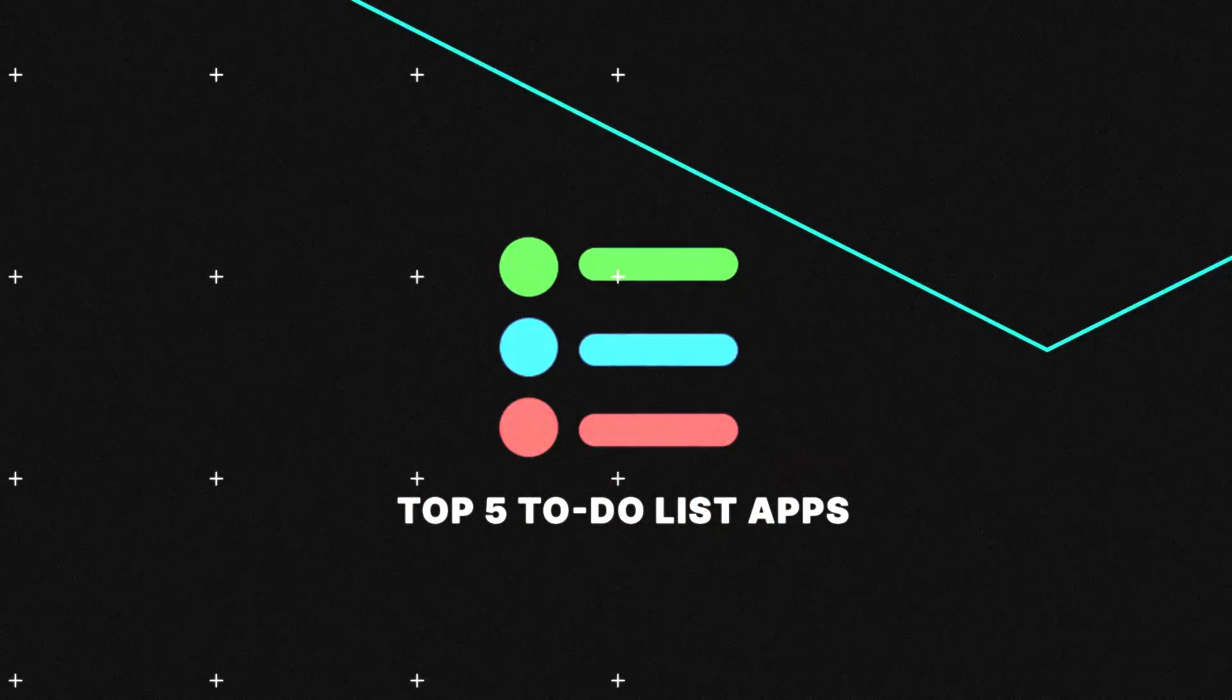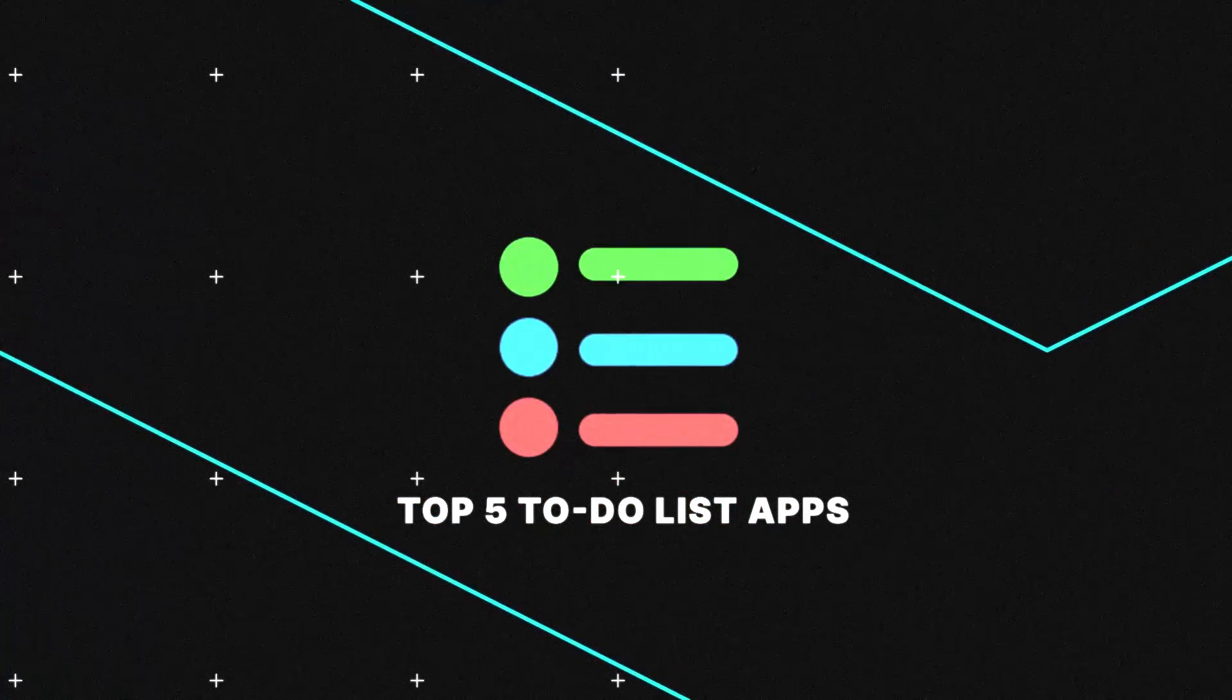It's hard to pick a to-do list app. It really is. And that's why I'm here to help you pick out some of the top five to-do list apps that you can try this year.